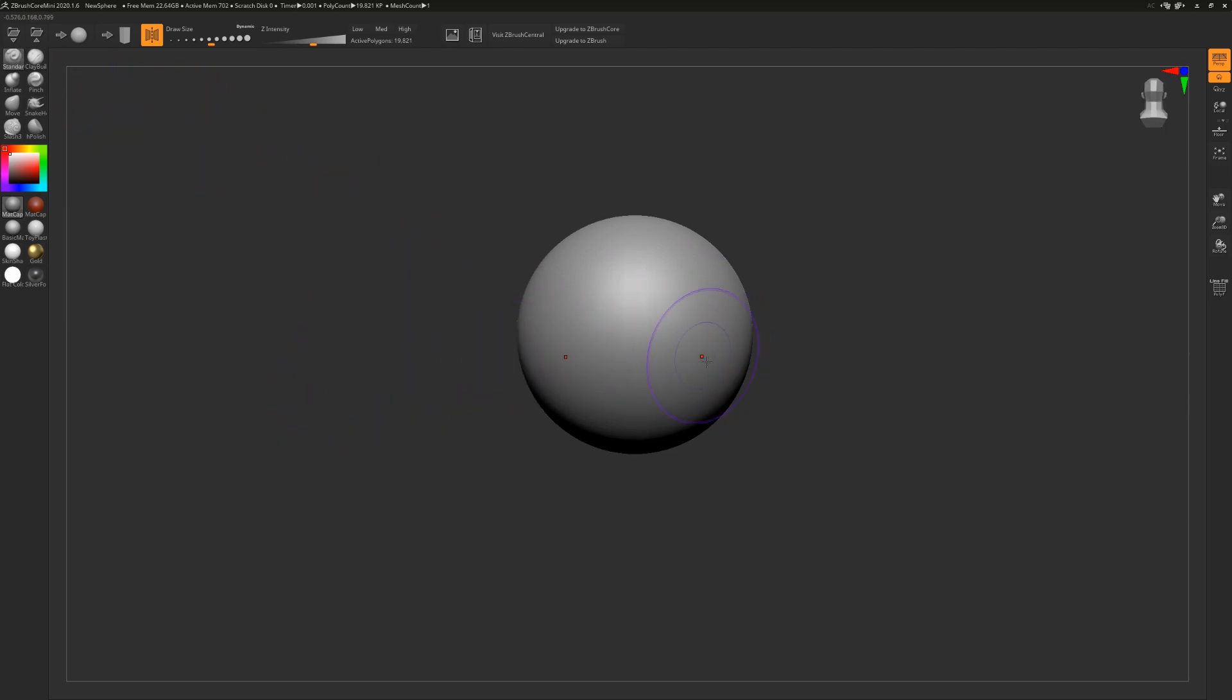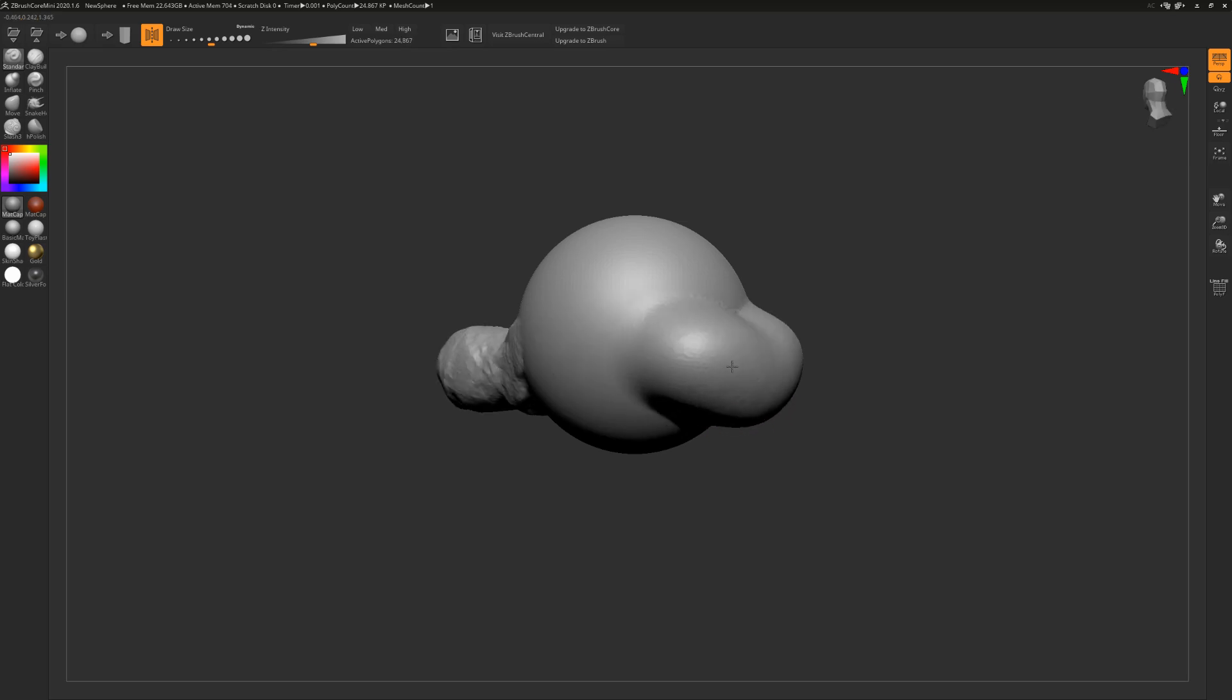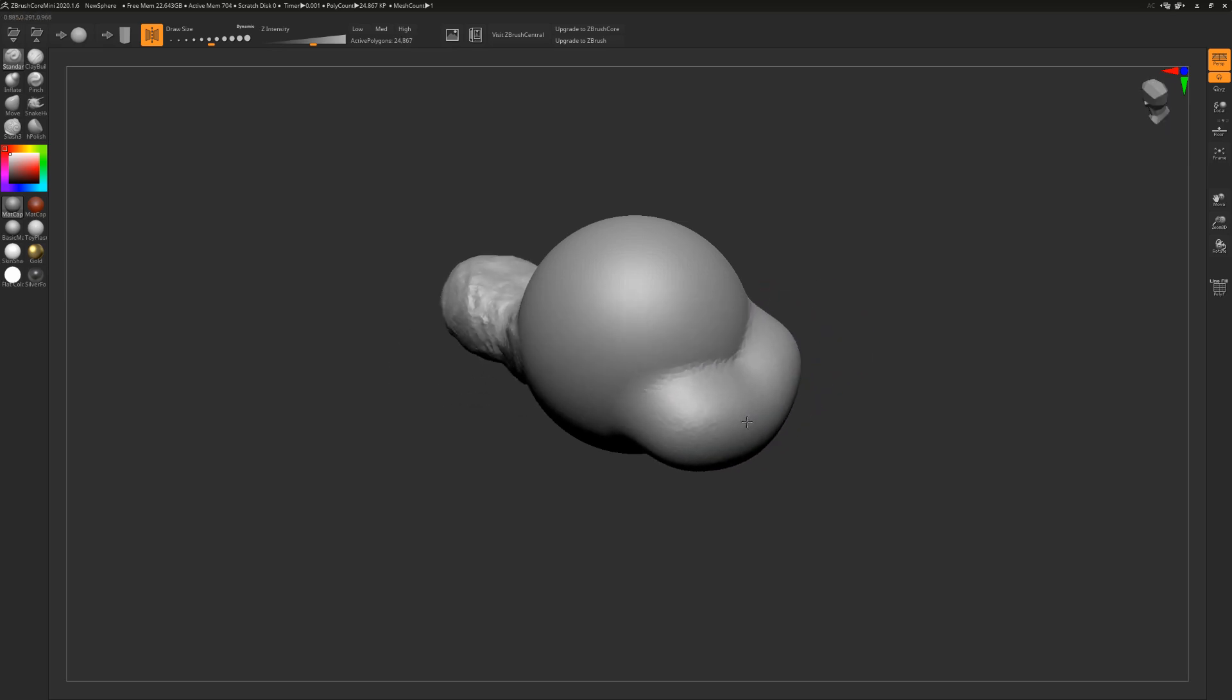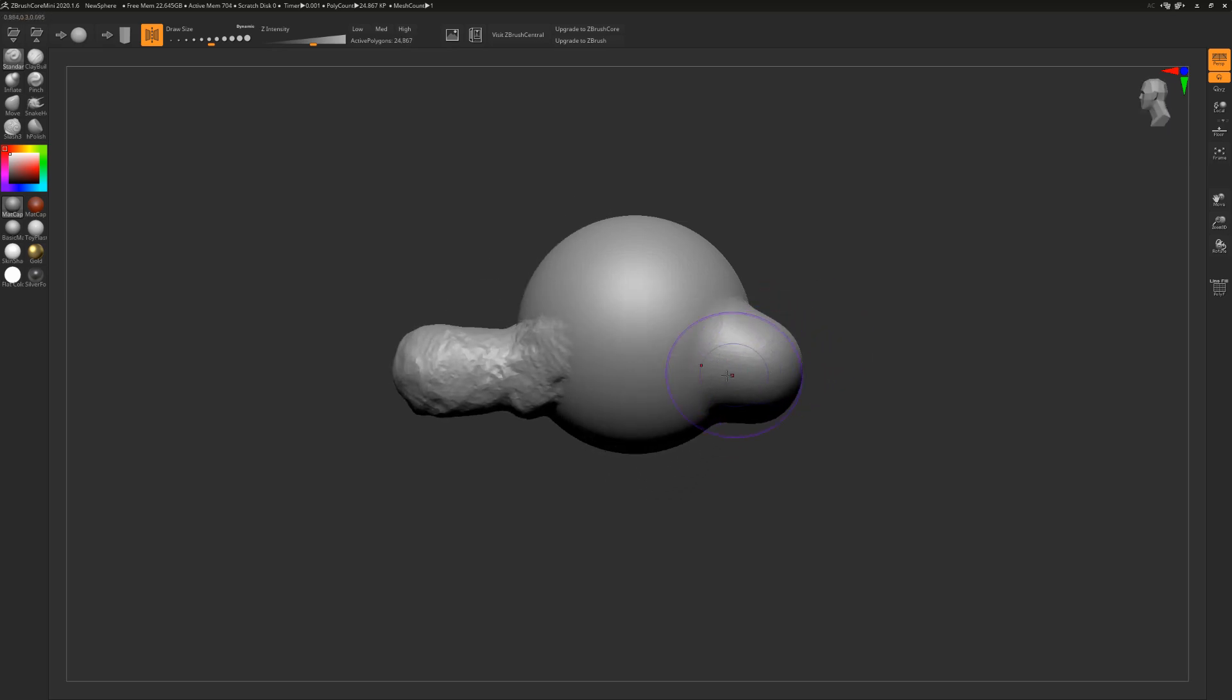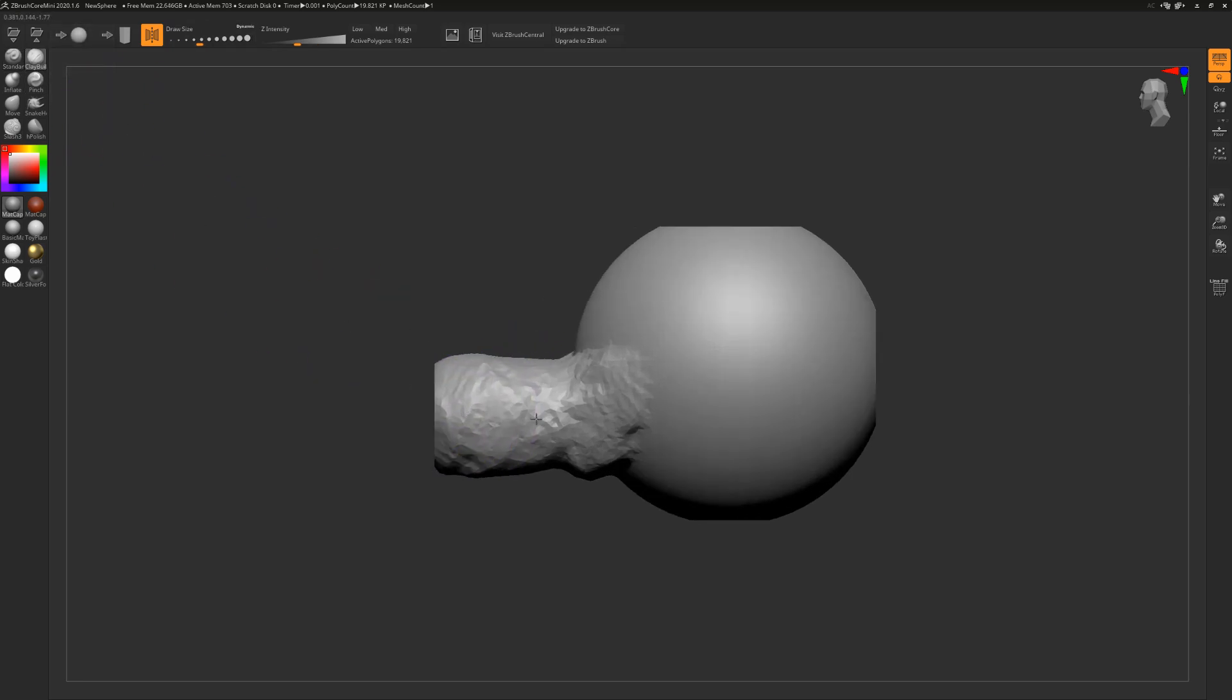Whereas if we try to do the same thing with the standard tool, well, now it looks kind of bulbous and lumpy and just kind of strange.